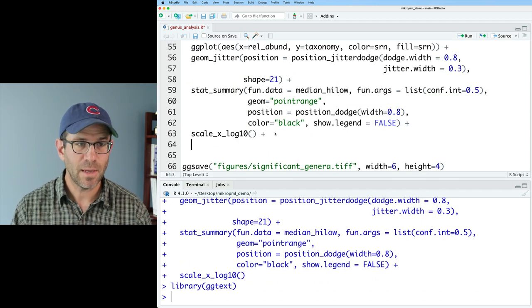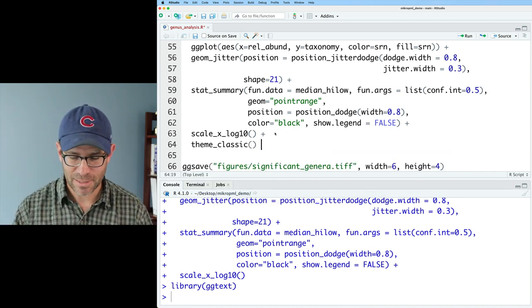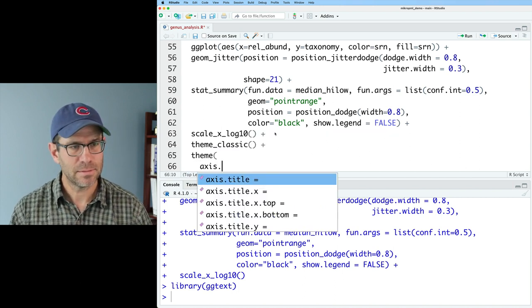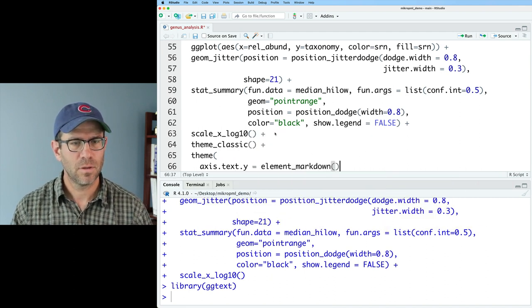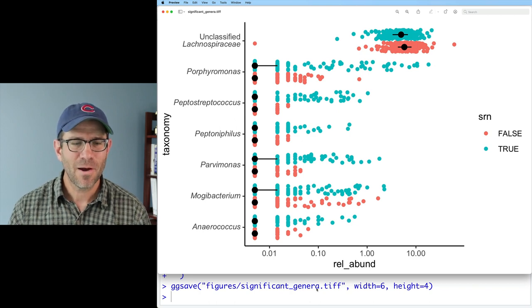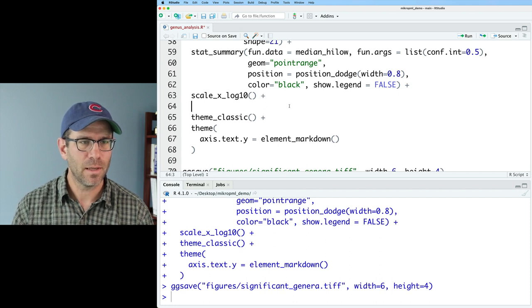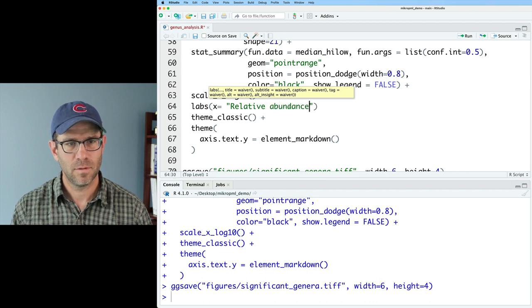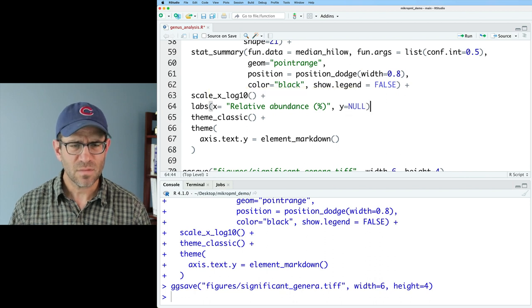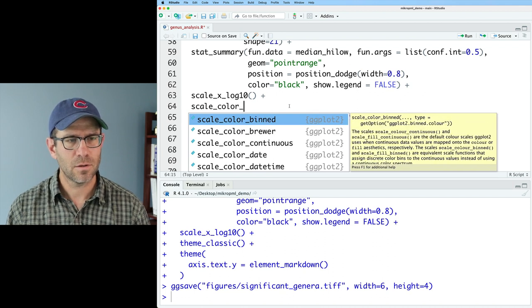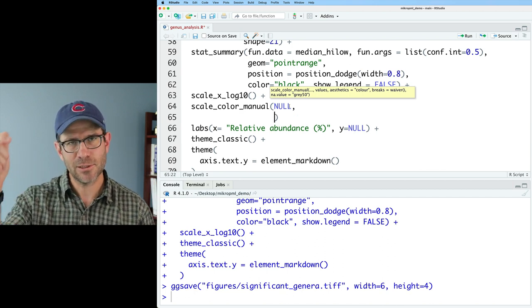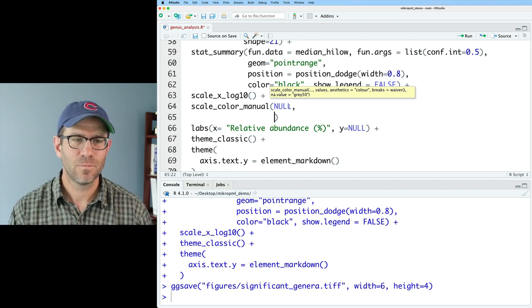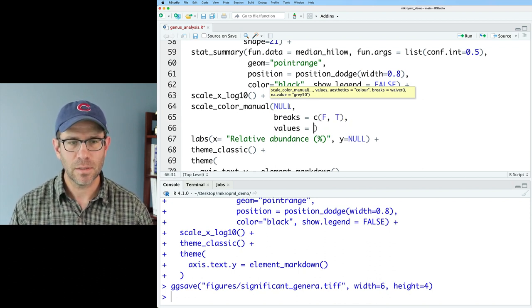So all that's missing now is loading ggtext so that we can get that element markdown to work. So I'll do library ggtext. And then I will add my theming and I'll do theme classic. I like that clean look without the background or the grid lines. But then we'll also use theme to add axis.text.y equals element markdown. So now we've got our italicized labels. Pat is happy. Let's go ahead and clean up our x and y axis labels real quick. And so here what I could do would be a labs x equals relative abundance. And I'm going to put a percent sign and then y I'll say null. That's good. Let me also do scale color manual. And we'll say null. And so we're going to change the coloring.